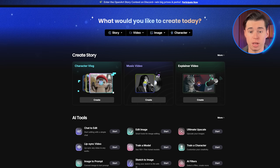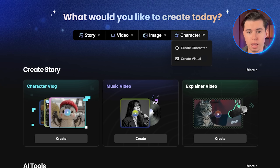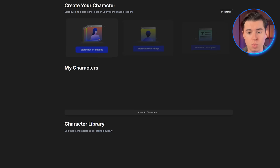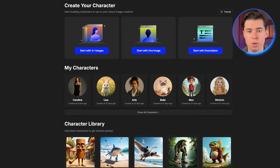First, head over to OpenArt and hover over the character dropdown — you'll see this in the main menu. Click on Create Character.